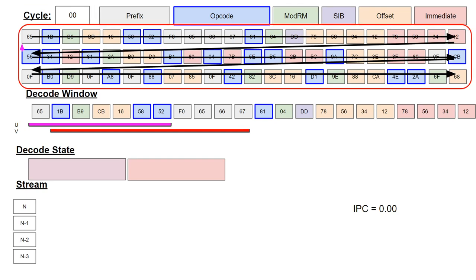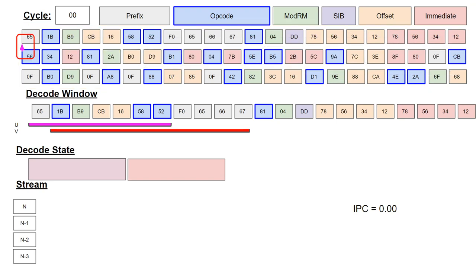The instruction byte stream is at the top and goes in left to right, top to bottom order, as shown by the arrows. The current decode program counter is shown by a magenta arrow in the byte stream.